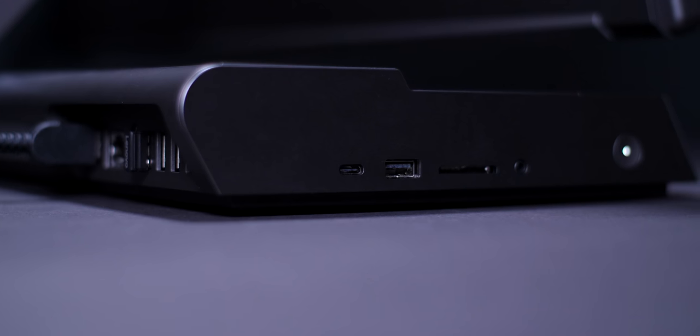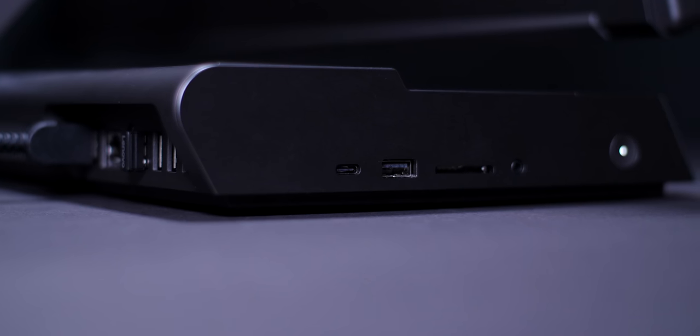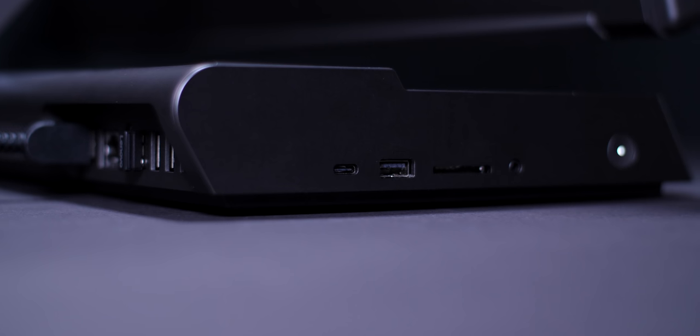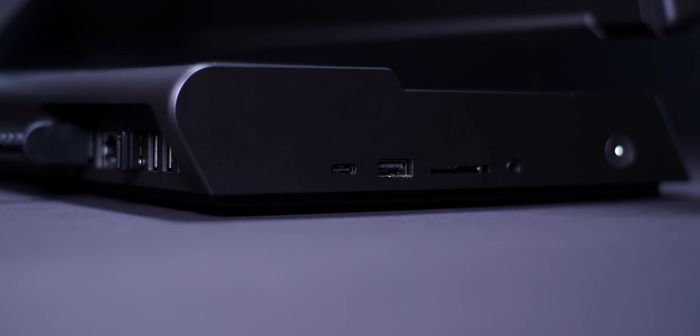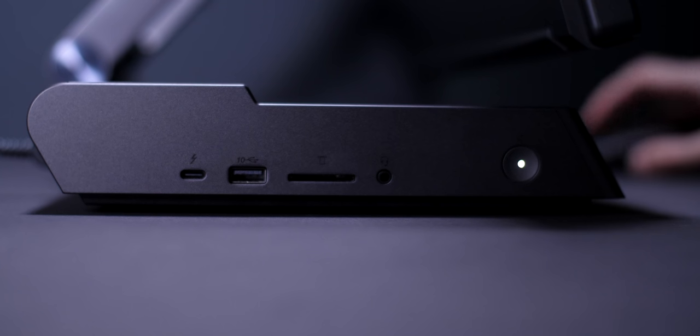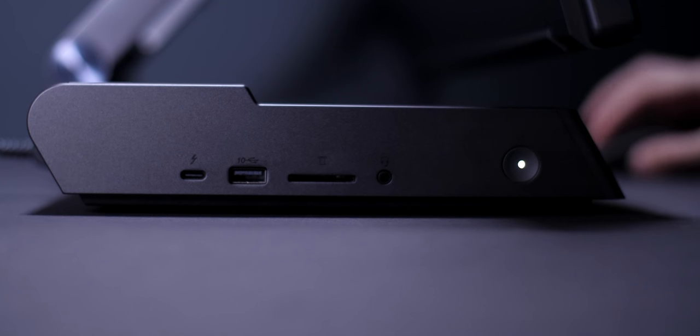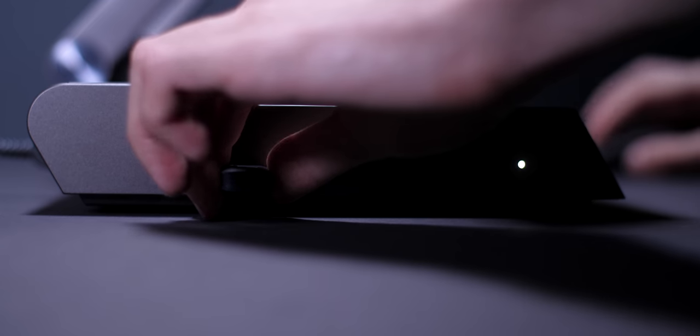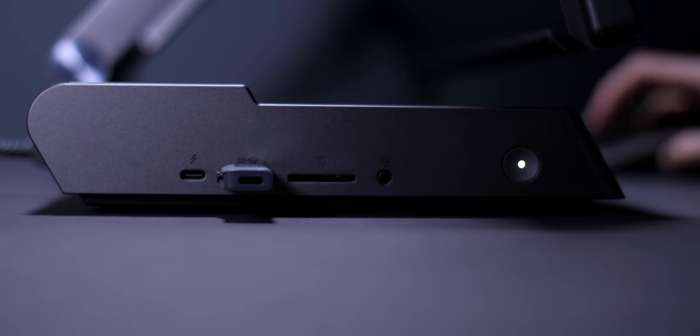And having these ports on the left makes so, so much sense. These are all ports that you would often access, especially if you're a content creator, and not having to reach to the back or having them stick out in an ugly way from the front is just so well-thought. You have your mouse in your right hand, and then access to all of your important ports on the left.